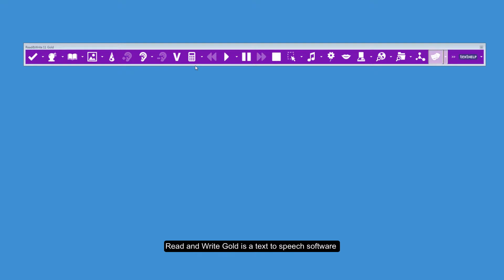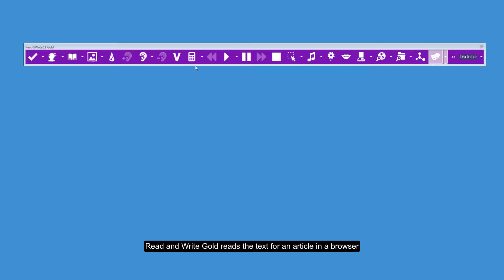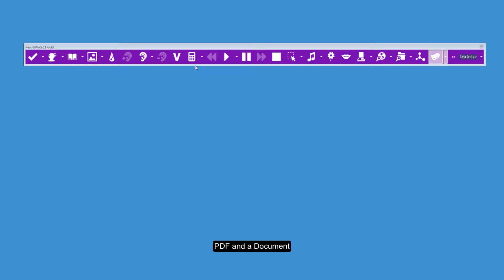Read&Write Gold is a text-to-speech software. Read&Write Gold reads the text for an article in a browser, PDF, and a document.